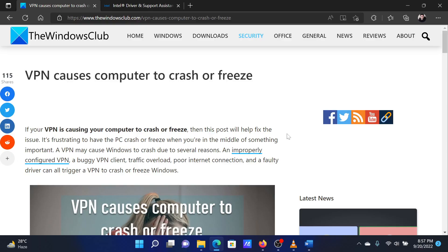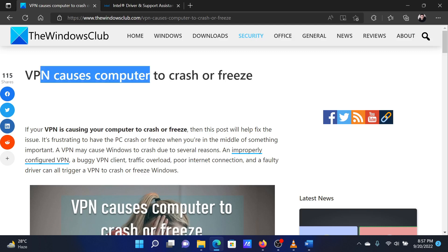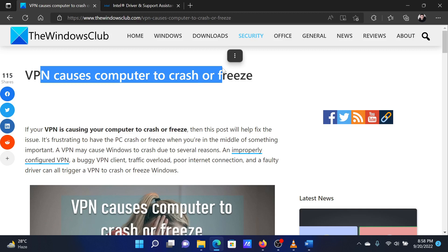This is Matthew from The Windows Club. If VPN causes your computer to crash or freeze, then either read through this article on the website or simply watch this video. I will guide you through the resolutions.